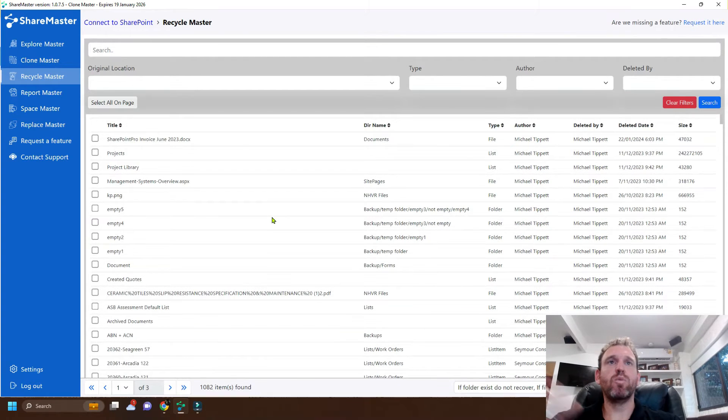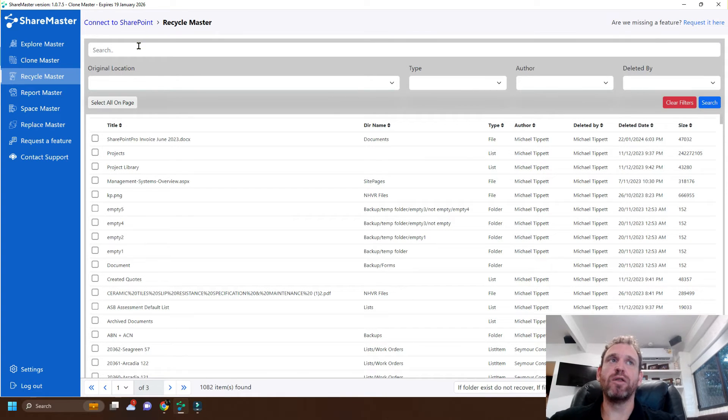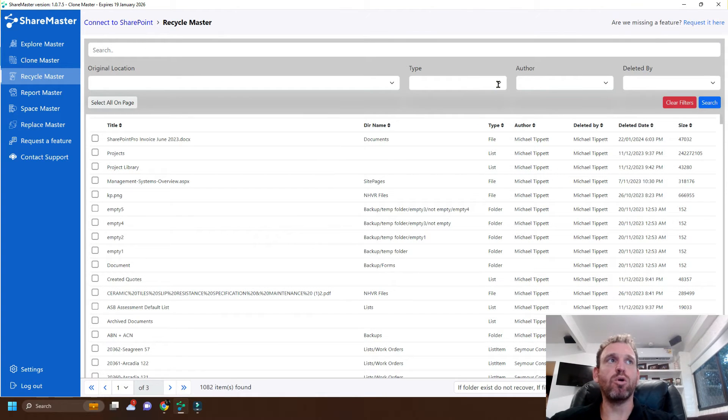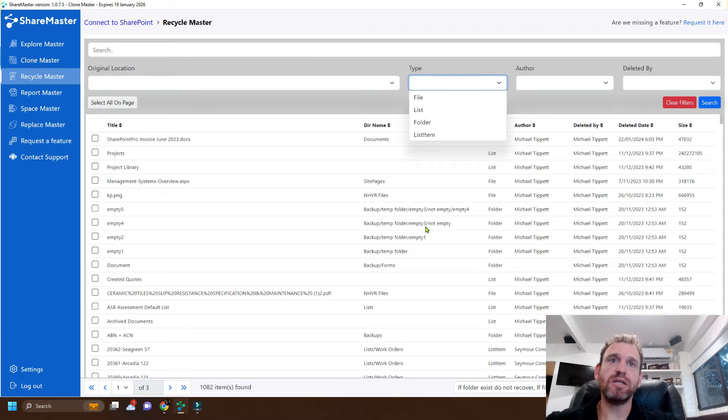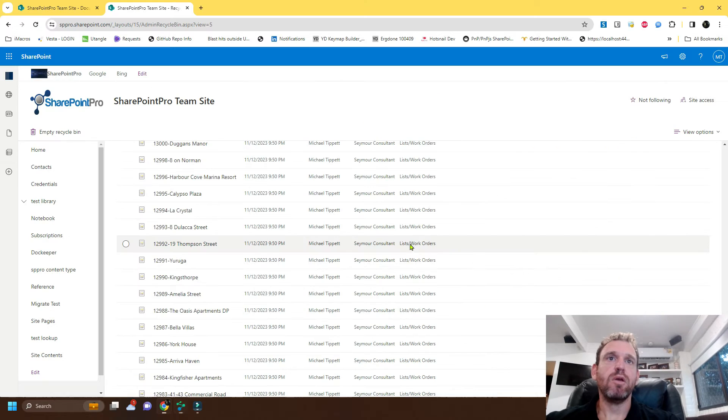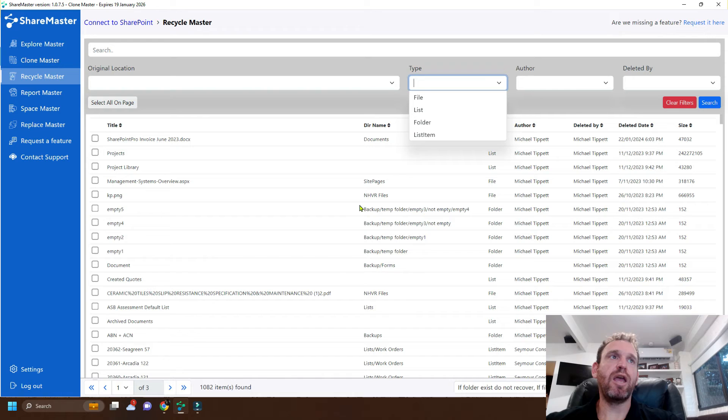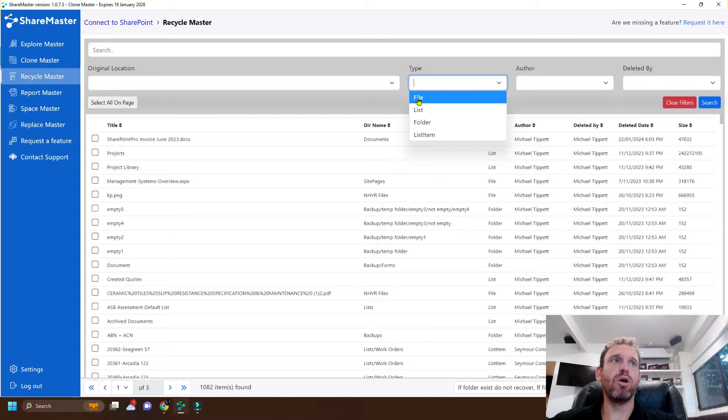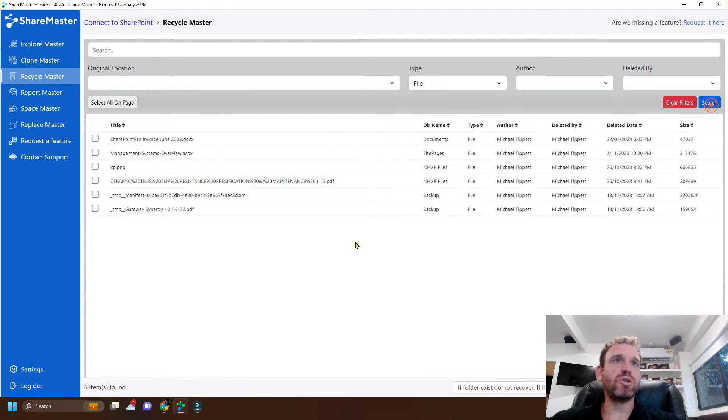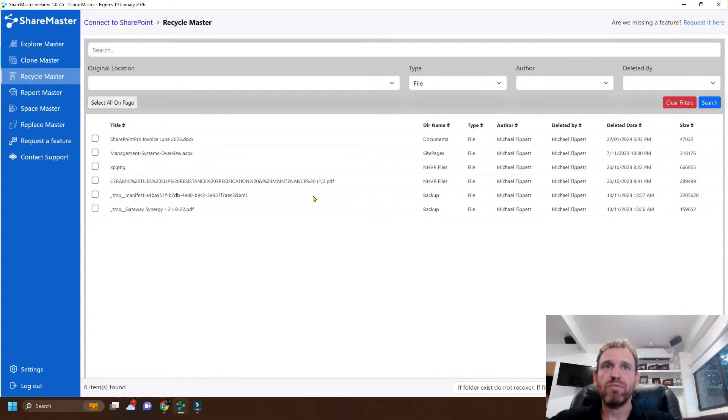Now from here we can just search via the name. We could filter all the types. So in this particular Recycling Bin a lot of the items are just list items so it may be enough just to simply go file and search and now we only see six files.